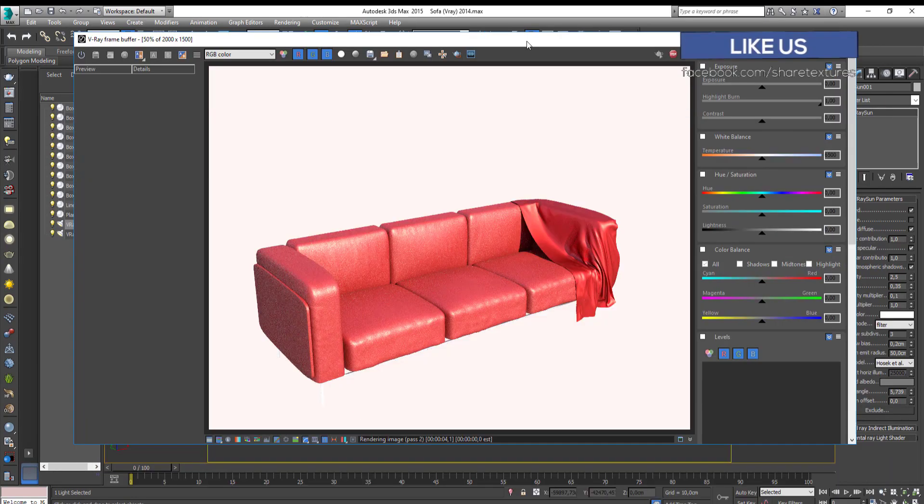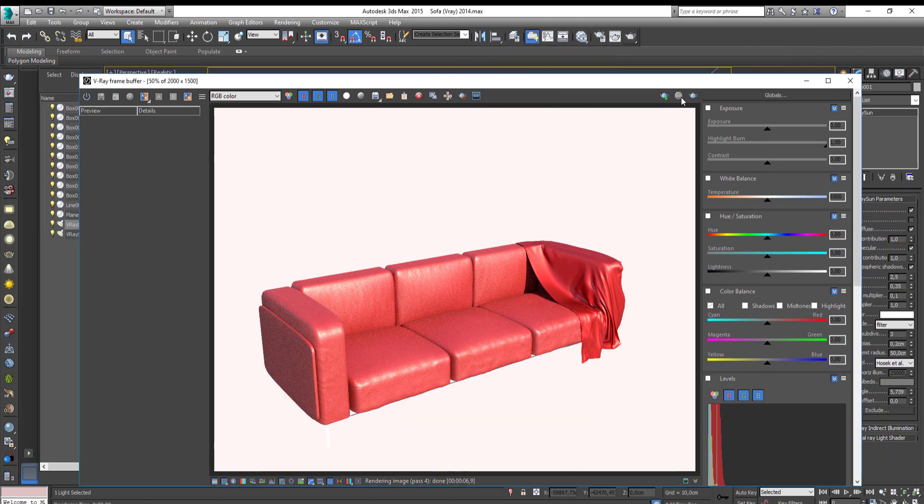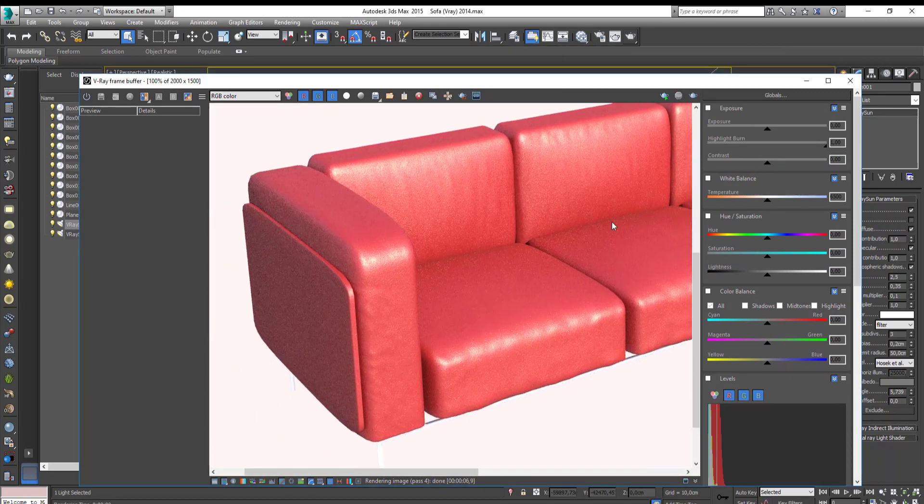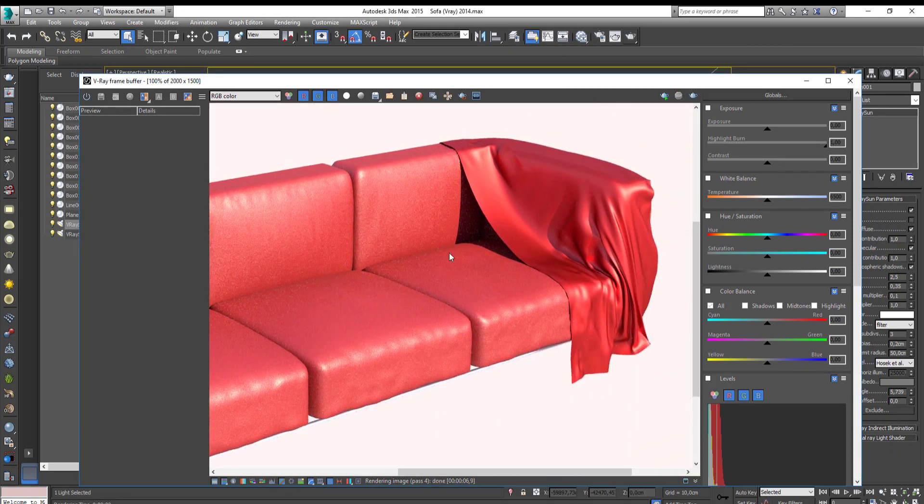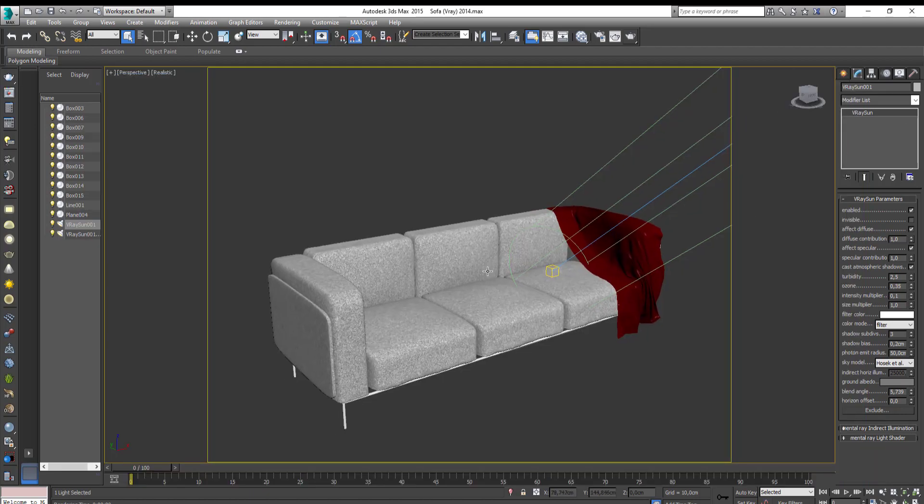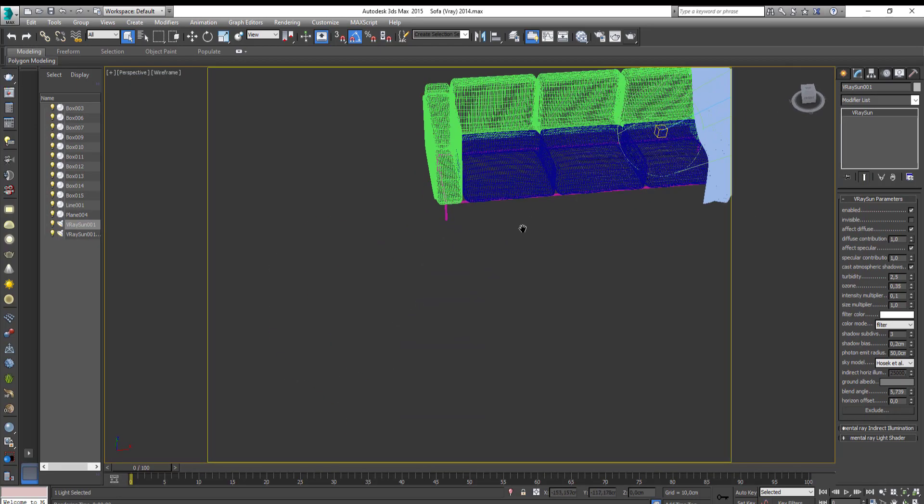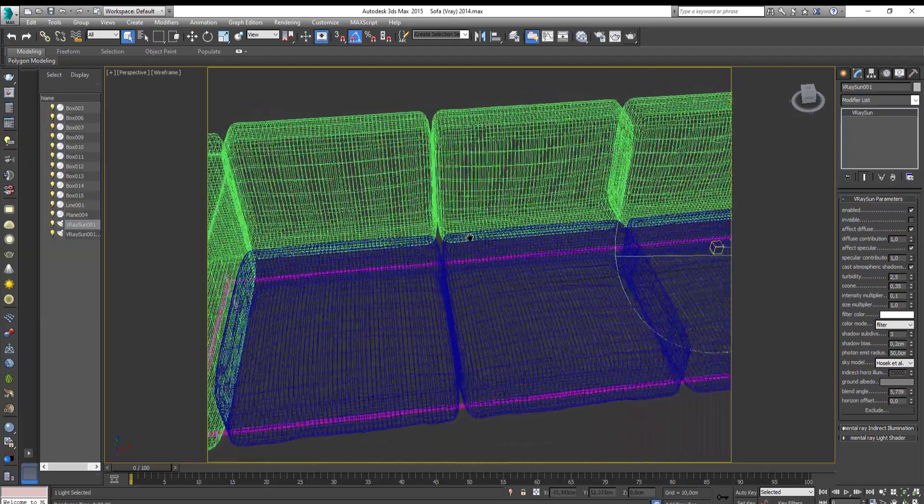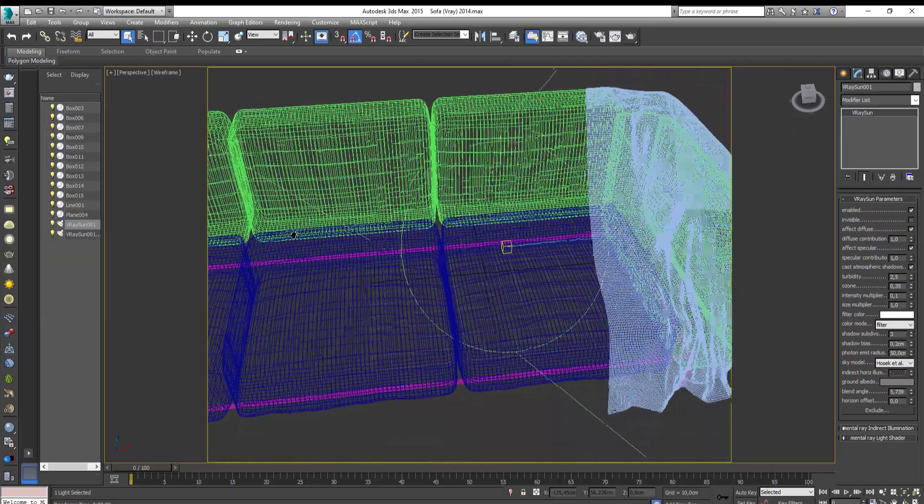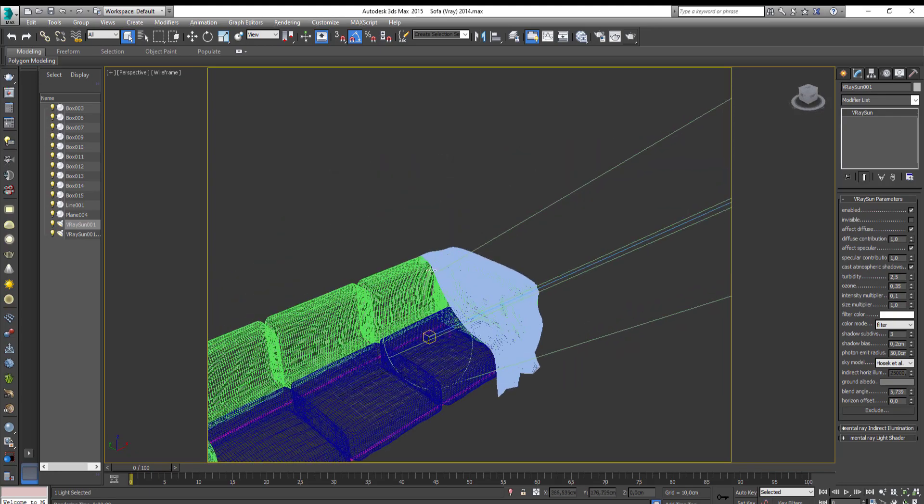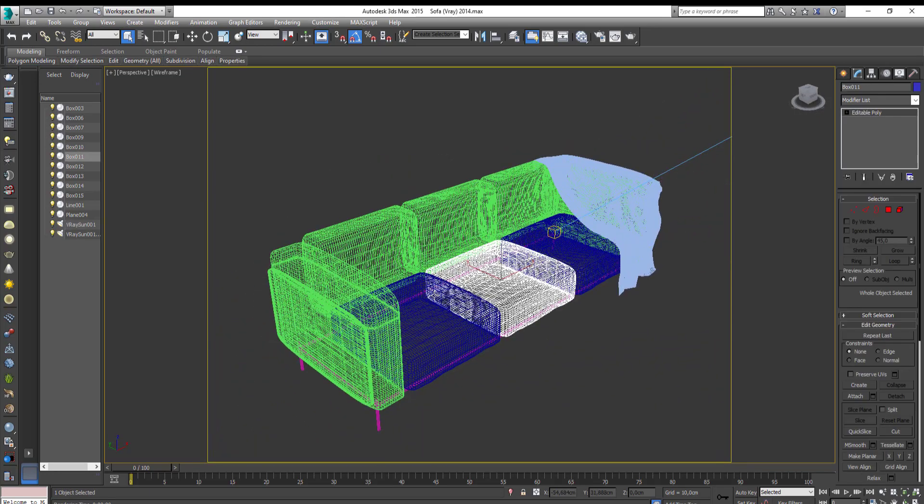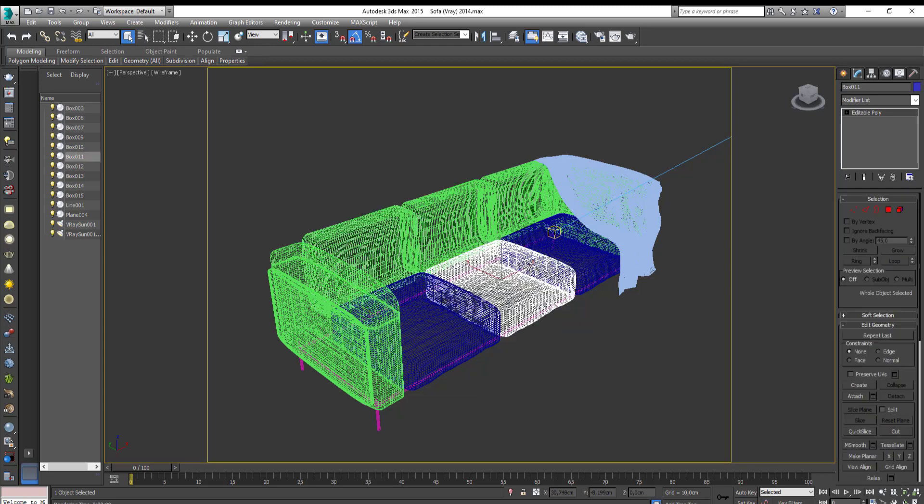Take a render. Everything okay. Attach object together.